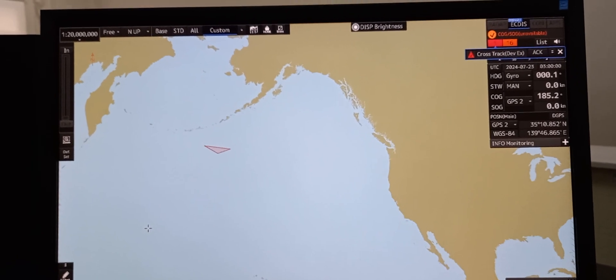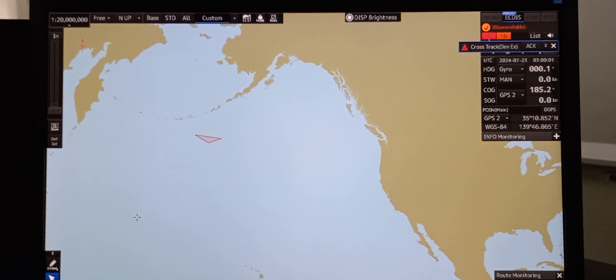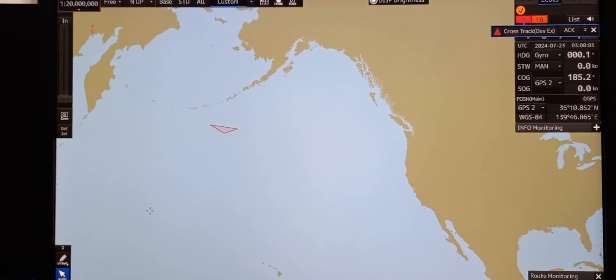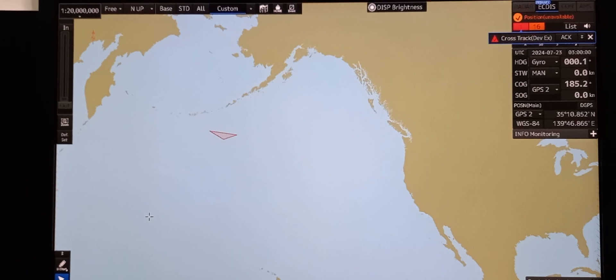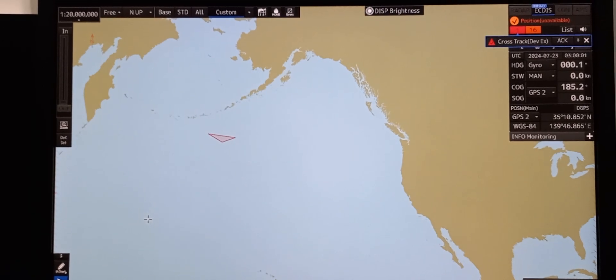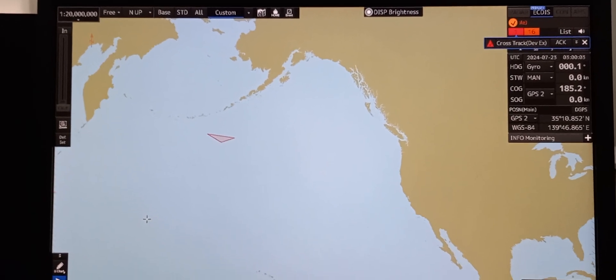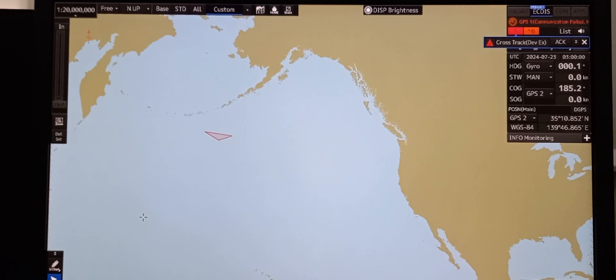On this video, we are using JRC EkDIS and we're going to show how to create a route plan directly on the EkDIS display.